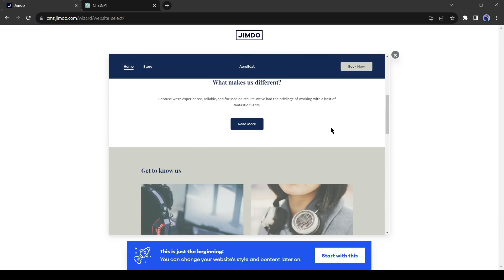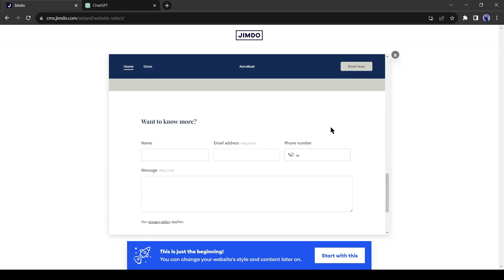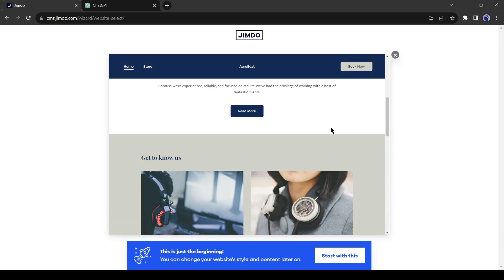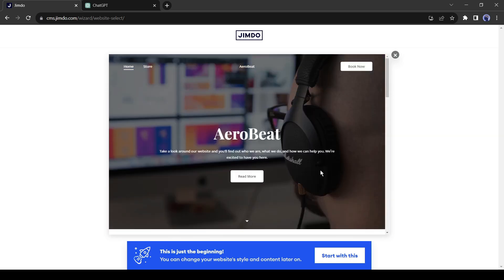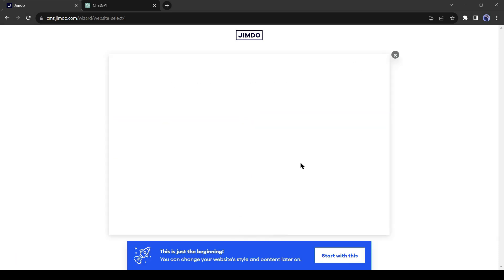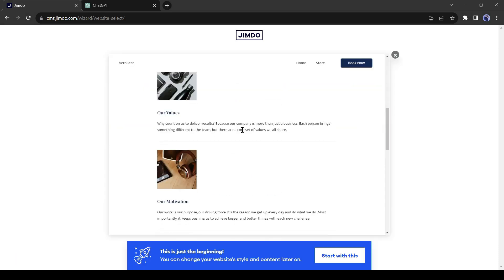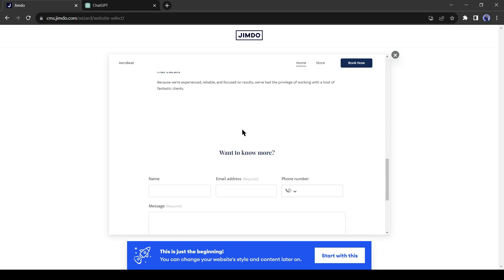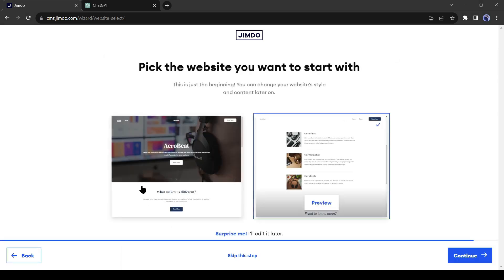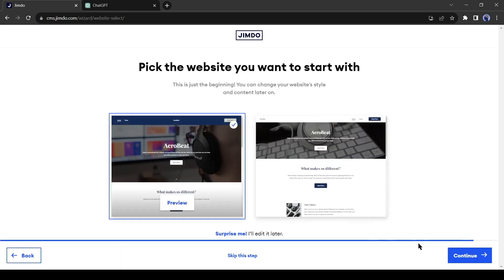This one is looking pretty cool. They added so many elements. Honestly, I didn't expect so much. Let's go to the second one. It's looking like a blog site. I will prefer the first one. All right, let's select the first one and click on Continue.